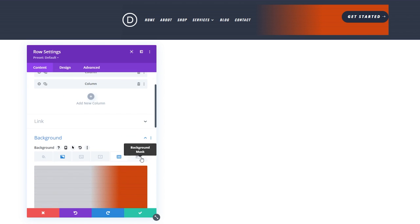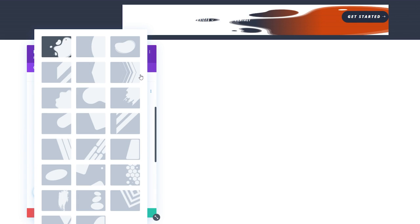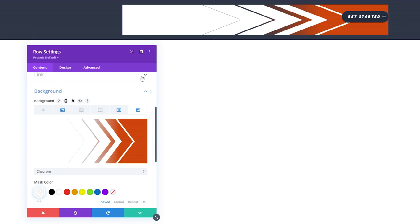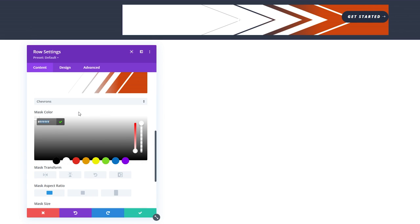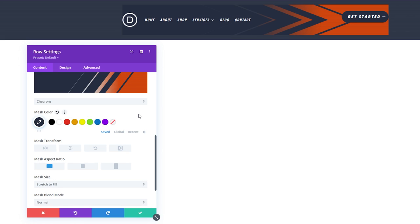Scroll back up and let's add a background mask. For this, I'm going to select chevrons and we're going to make the mask color 262D3F. To round off the design, literally, we're going to add a border radius and a few more tweaks to the row.